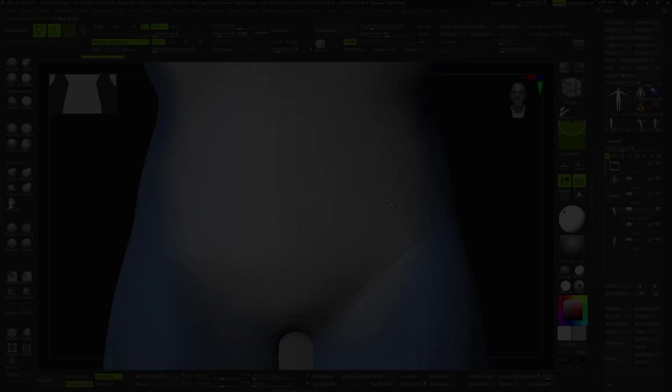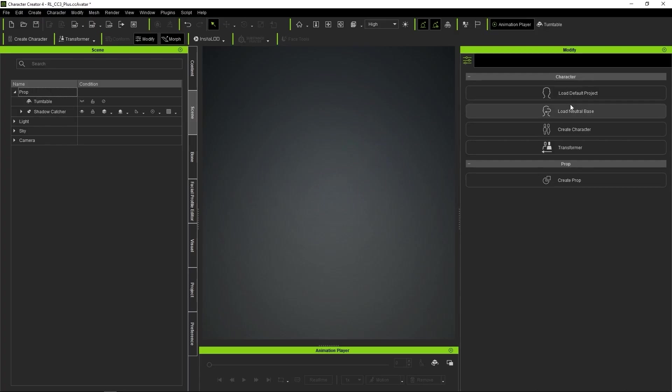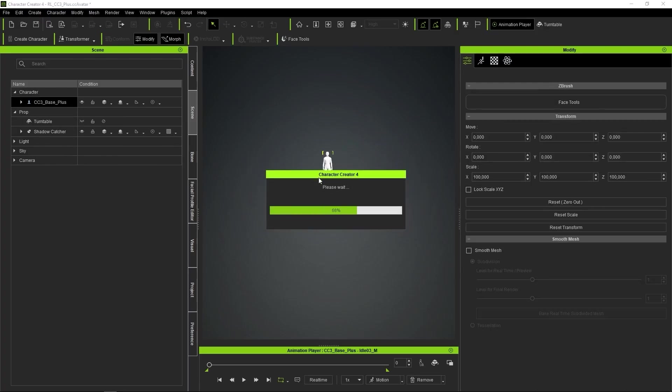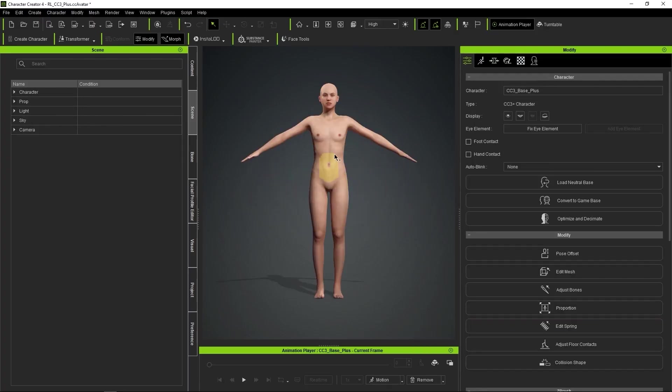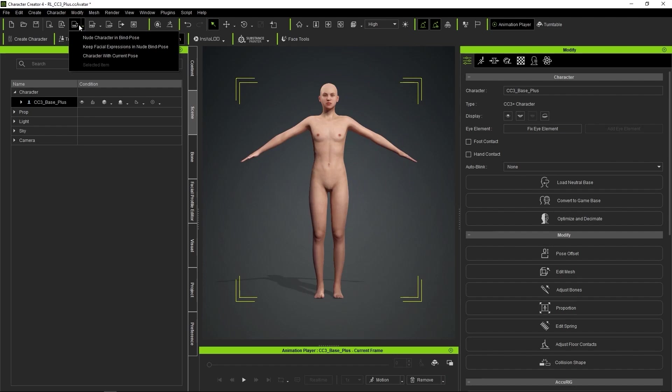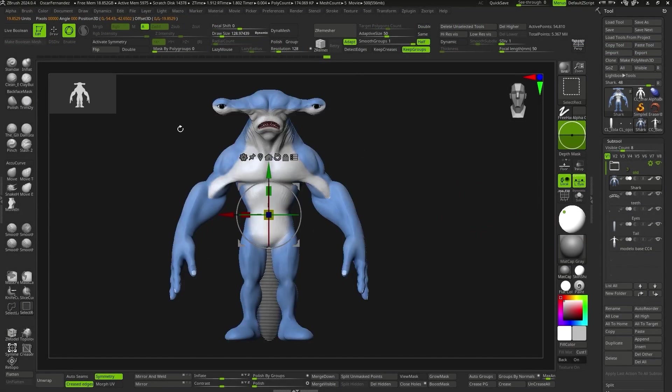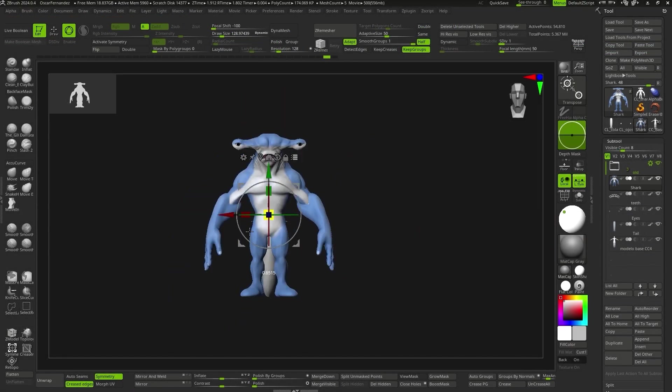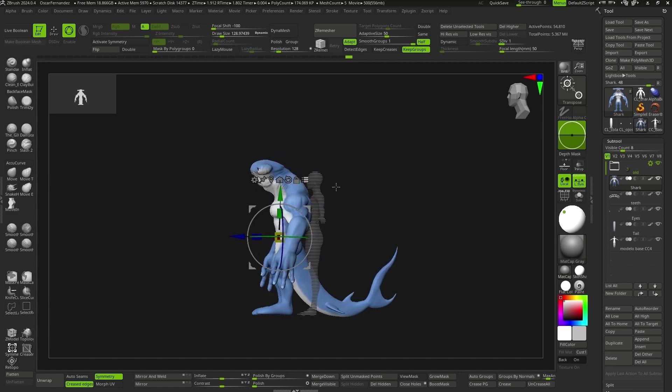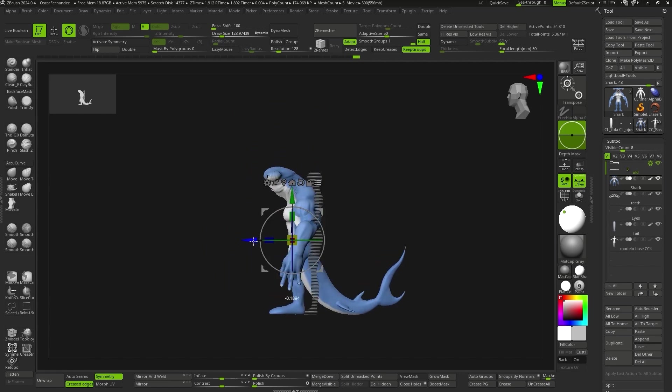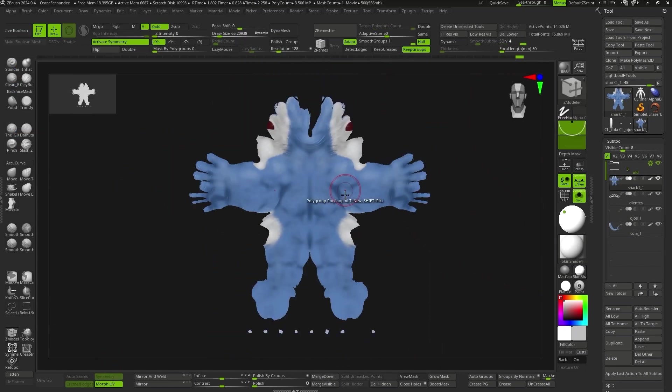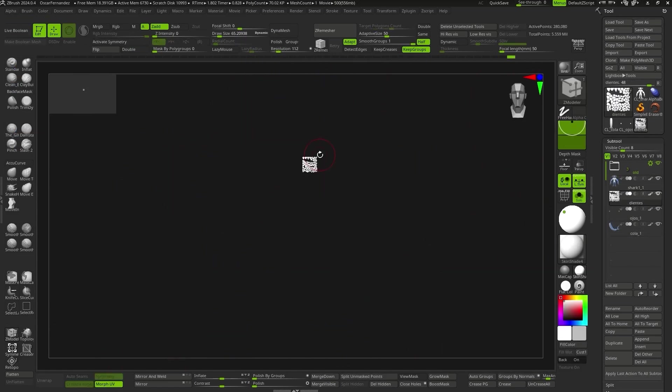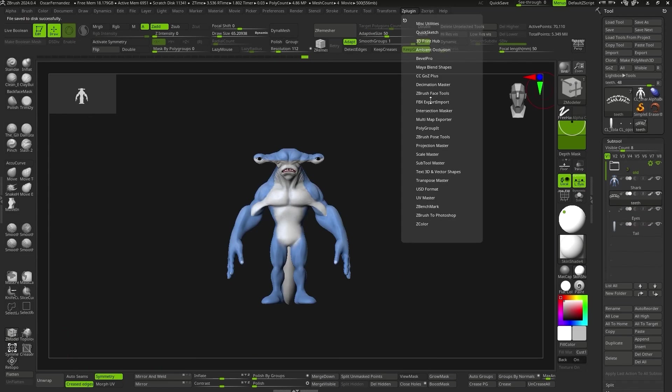To see if everything works well, I'm going to do my first rigging test. Before bringing the character to CC4, I open Character Creator and export a base mesh as an OBJ to import it into ZBrush and adjust the size. This can be done using Character Creator pose tools, but I decided to do it this way. After unwrapping the UVs for each subtool,